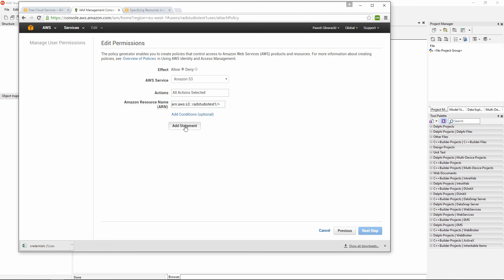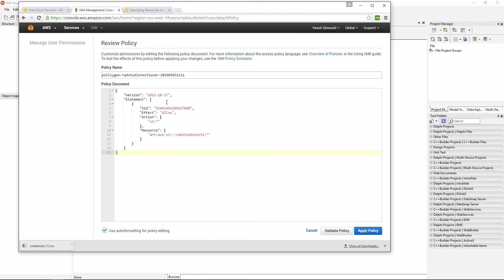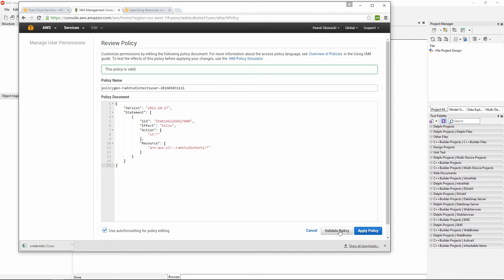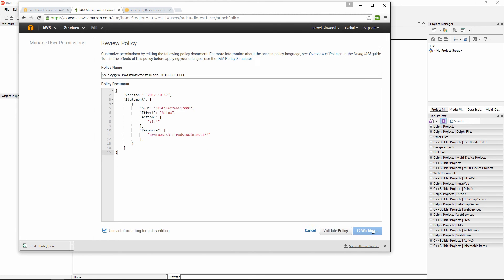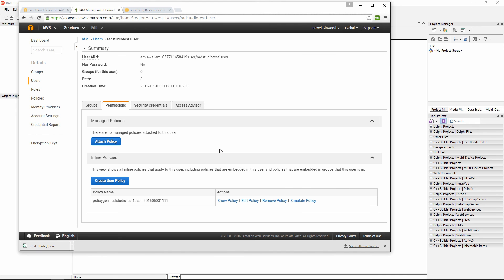I can click on add statement and go to the next step. And the policy is just a plain JSON file. I can use a validate policy option to find out that my policy is valid. And click on apply policy. Right now I have created a simple storage service bucket on Amazon cloud and created user with credentials that I have secured. And this user has just rights to perform different operations of my newly created RAD Studio Test 1 bucket.